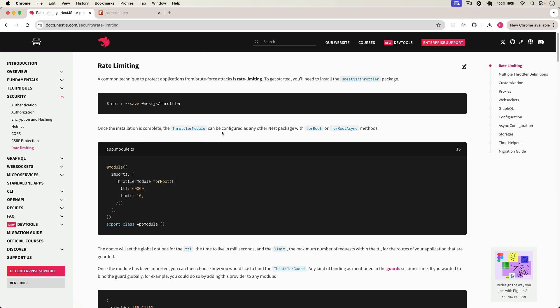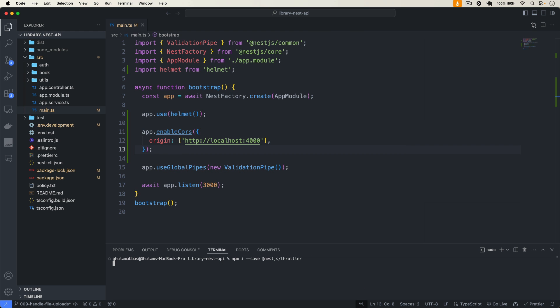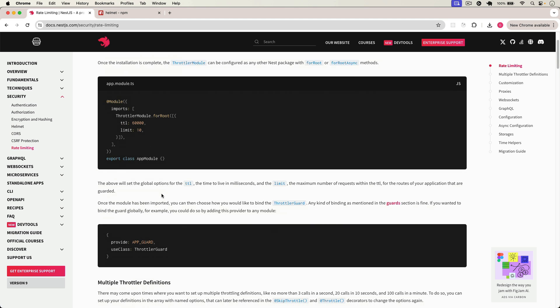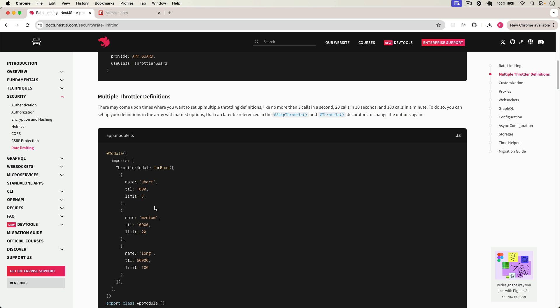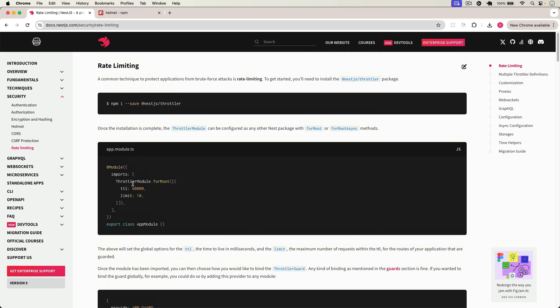Rate limiting means we limit the number of requests that a person or user can send to our API in a particular time. For example, a user cannot send more than three requests per second. We can use this rate limiting technique to minimize those requests. For that, we use a package called Throttler. We install it — @nestjs/throttler — and we can use it at the app level, on a particular module level, or on a route level.